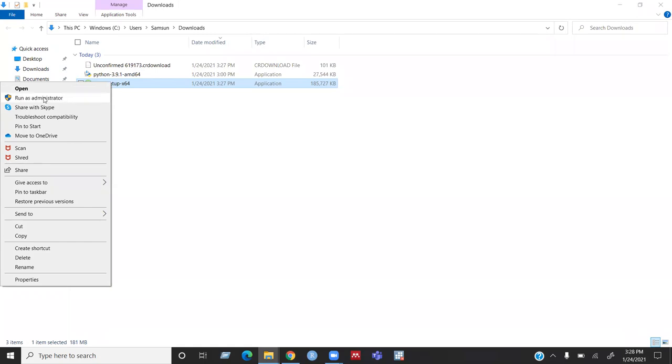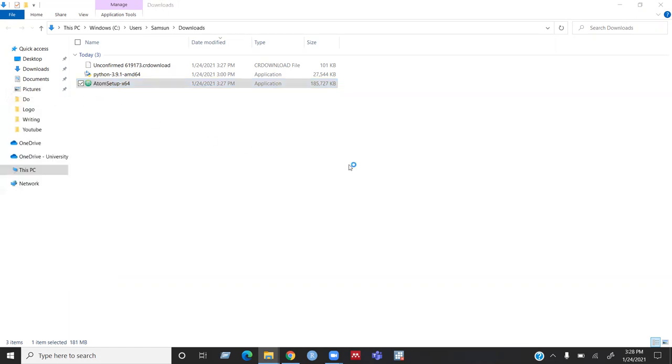So run and then run as administrator. Then you will see a pop-up window that says do you want to allow this app to make changes to your device. Click yes.